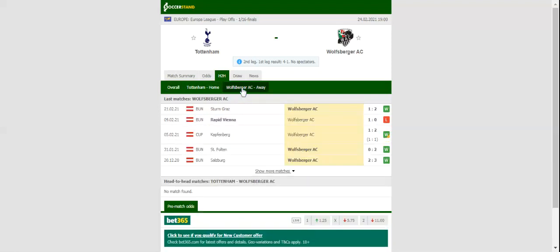Tottenham will be looking to make amends for a heartbreaking 2-1 loss to West Ham United when they take on Wolfsbrugger in the Europa League last 32. Spurs rolled over the Austrian side 4-1 in the first leg, with the team moving one step closer to booking their place in the last 16.